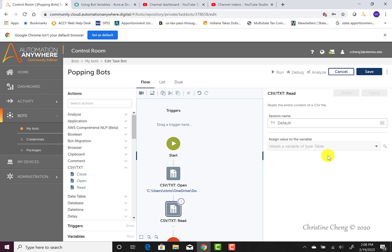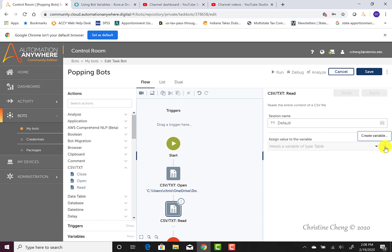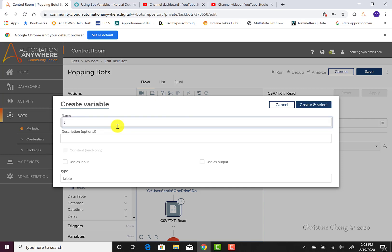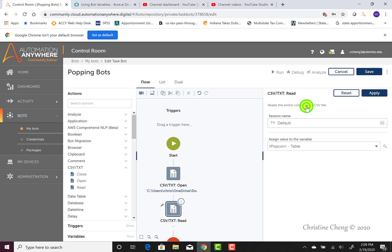In this case, we can see that we need to assign the value to a variable, and it needs a variable type of table. Well, we didn't create a table variable yet, so what we can do as we're programming our bot is create the table variable by clicking on the magic wand to the right of that box and saying create a variable. Just like when we did our variables at the beginning, we have the option to name it, but we will not change the type because this is going to be a table type, and that's the only type the read file will allow. So we're going to type in t and then popcorn. We don't need to check any other configurations, so we can then select the create and select button.